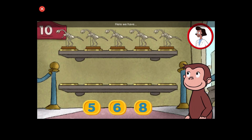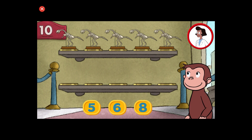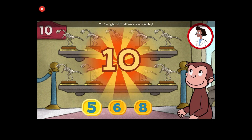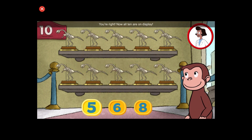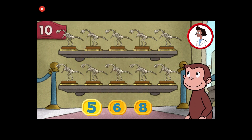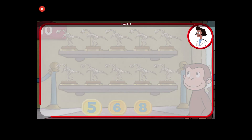Here we have five things. How many more do we need so that we have ten altogether? You're right. Now all ten are on display. Terrific.